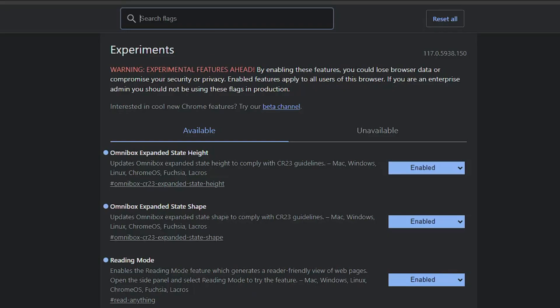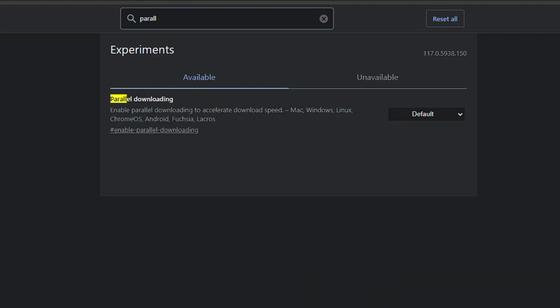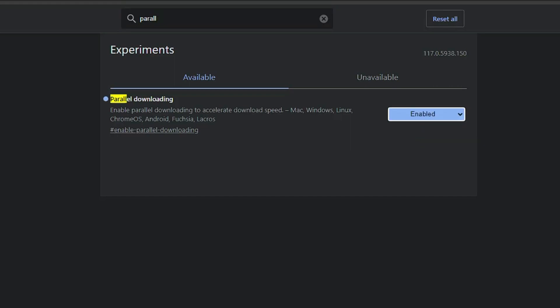The first flag is related to downloading speed — it will boost download speeds on your Google Chrome browser. Click on the search flags field at the top and type 'parallel'. In the suggestions you'll get 'Parallel Downloading', which says 'Enable parallel downloading to accelerate download speed' on Mac, Windows, Linux, Chrome OS, and Android. Click the dropdown on the right and choose 'Enabled'. It will ask you to relaunch.